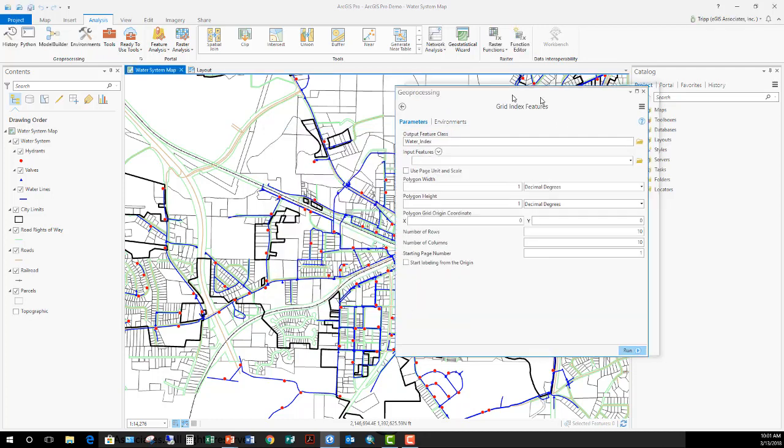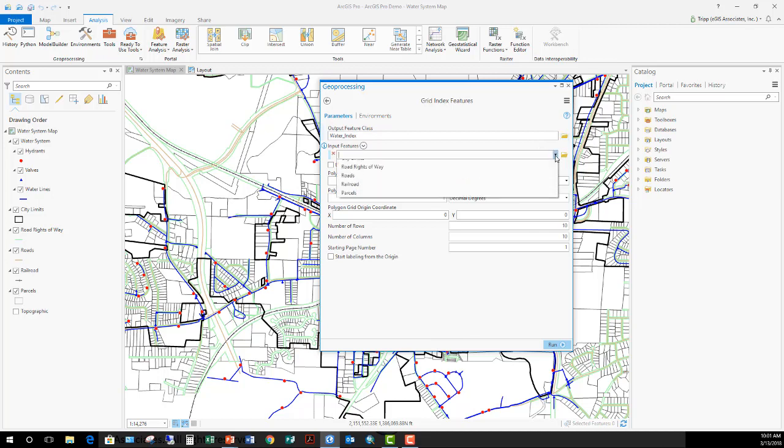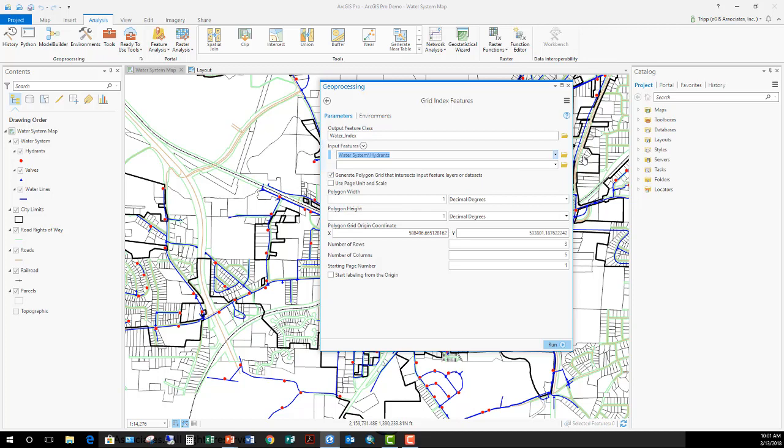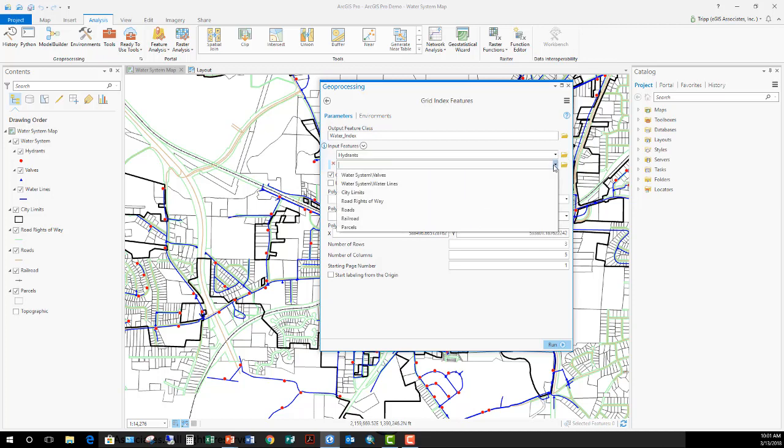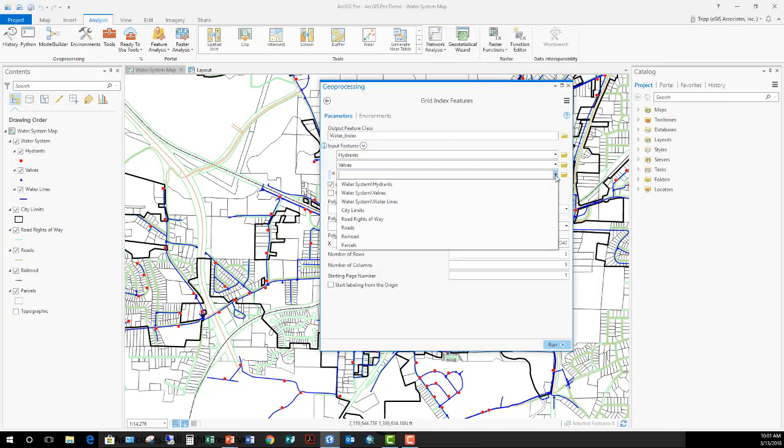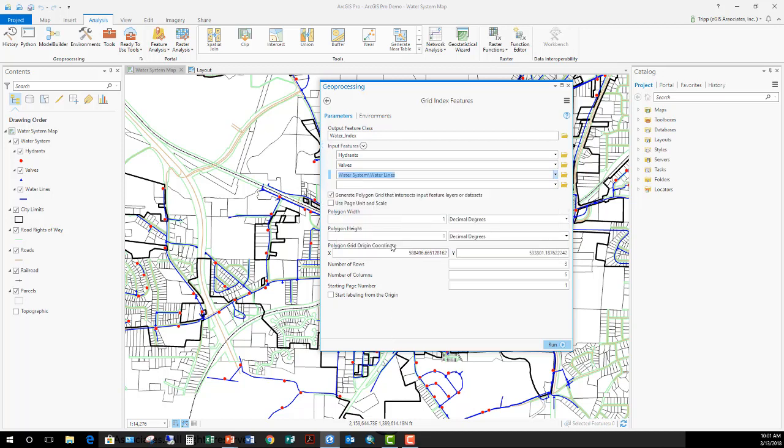The next part of this is the input feature. When it's calculating the location of the index grids, what does it need to account for? Because this is for the water system, I'm going to add all of the water system layers. So it needs to make a grid that covers all of the features in those layers. Check the generate polygon grid that intersects the input features. So it's going to intersect all of those.